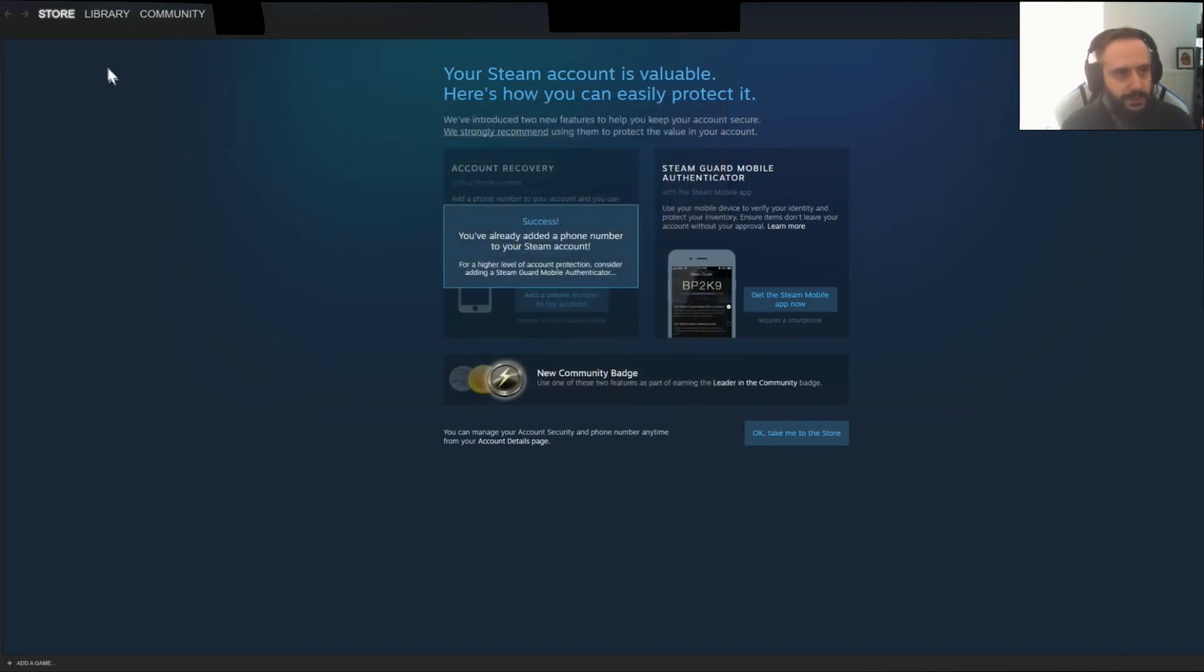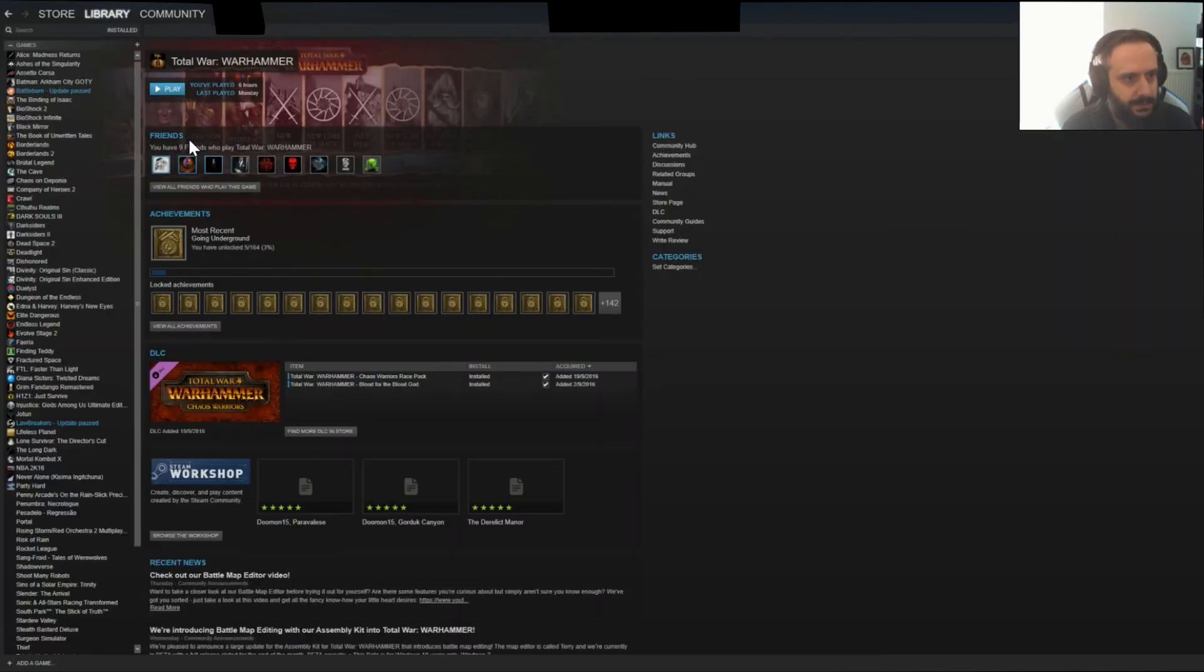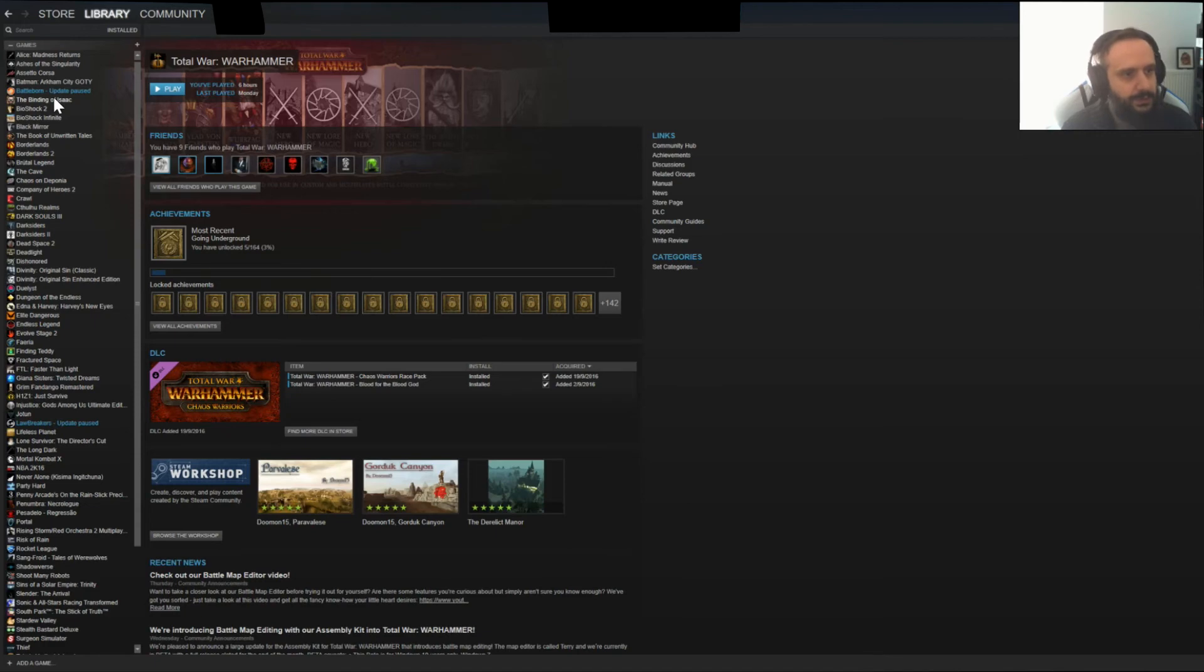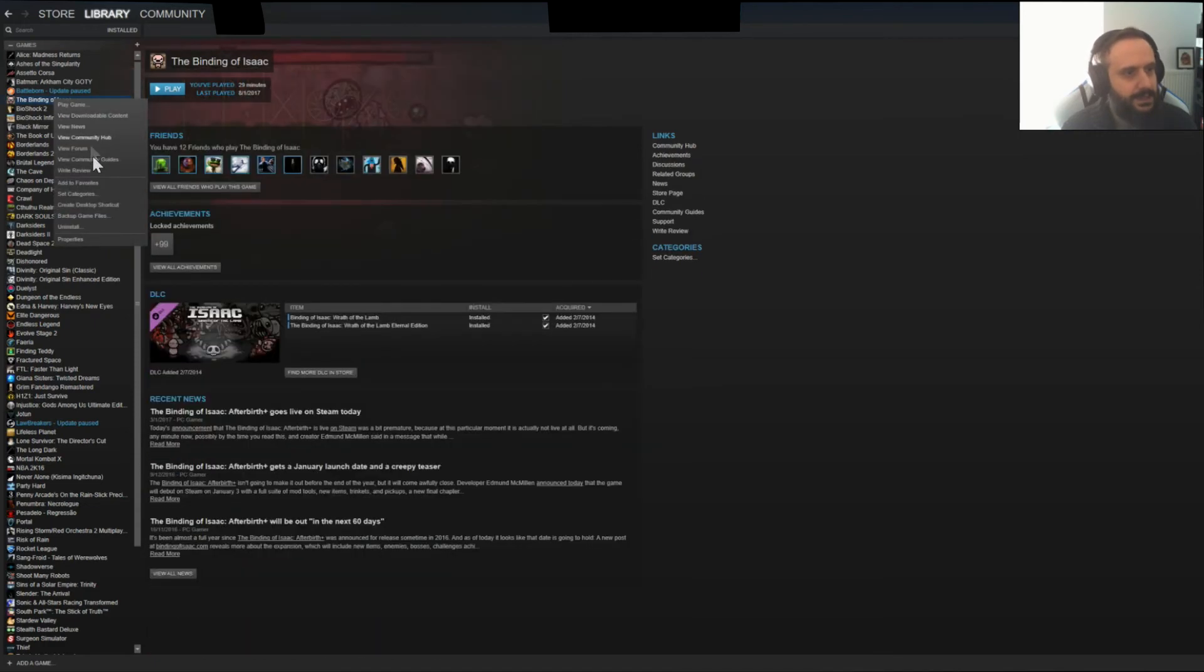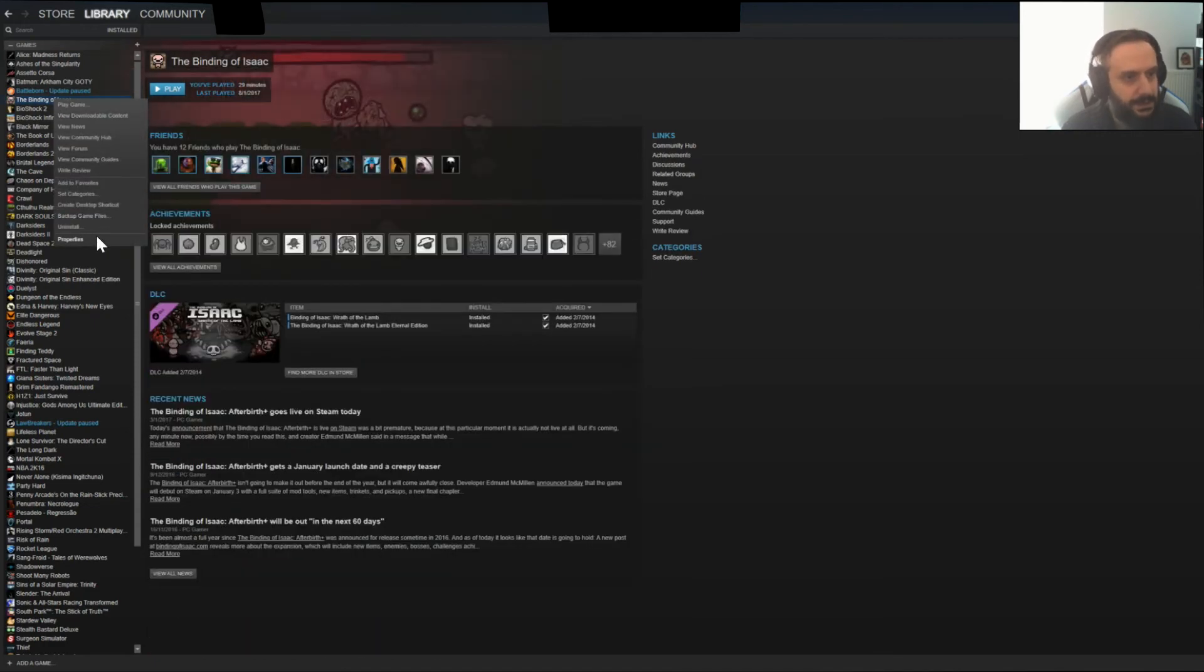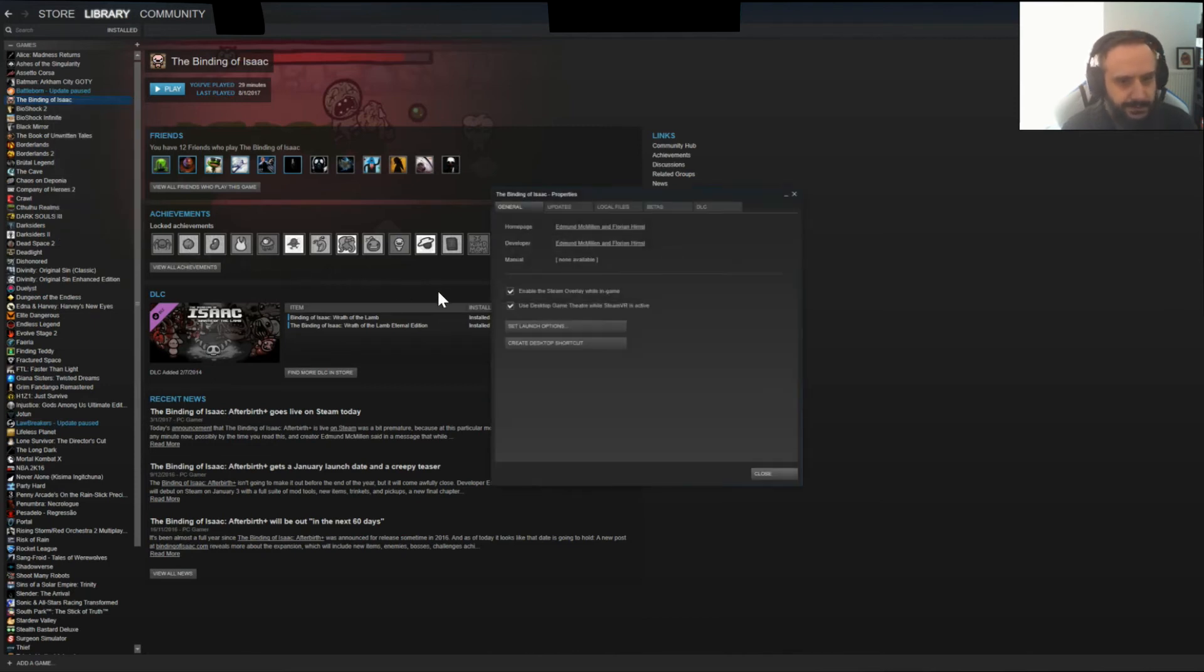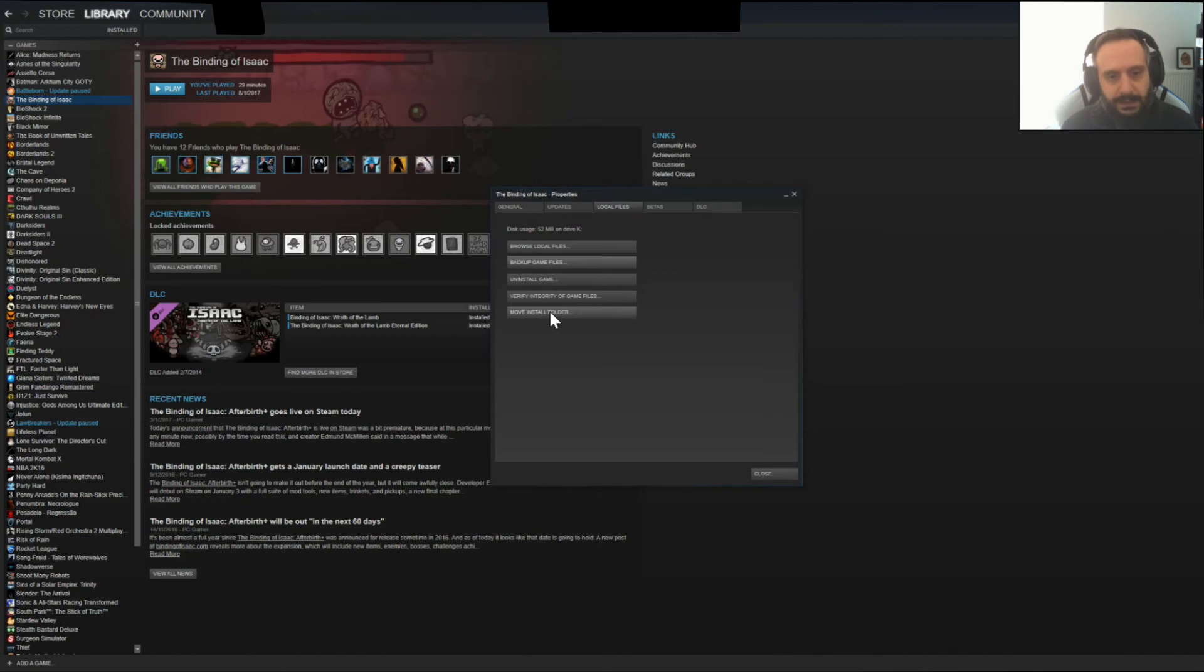Then when you move to your installed games, let's say you want to move Binding of Isaac, because it's huge. No, it isn't. You go to Properties, Local Files, and now you will have the option to Move Install Folder.